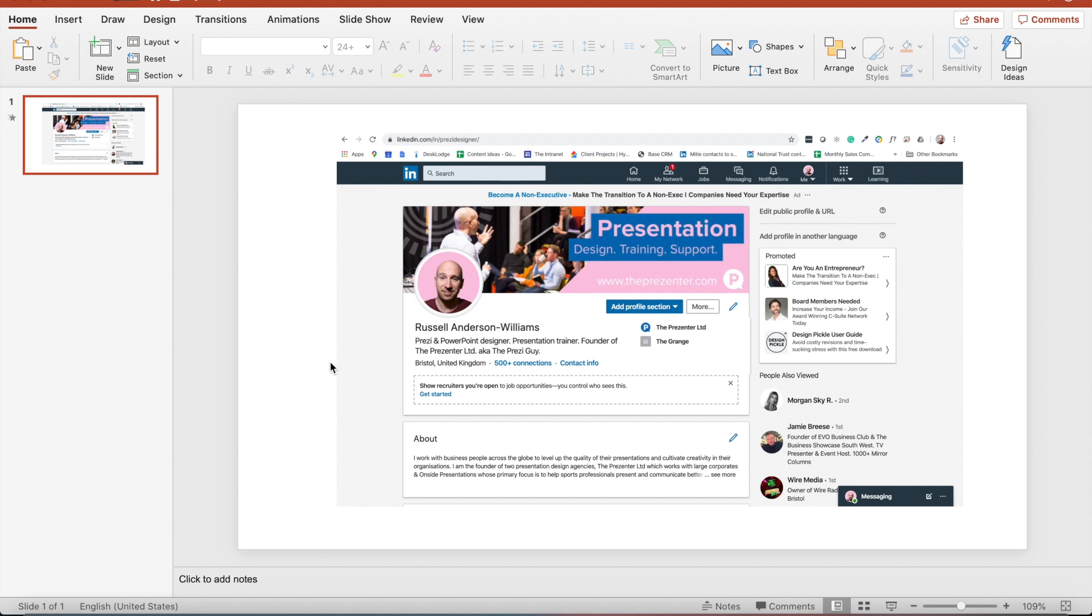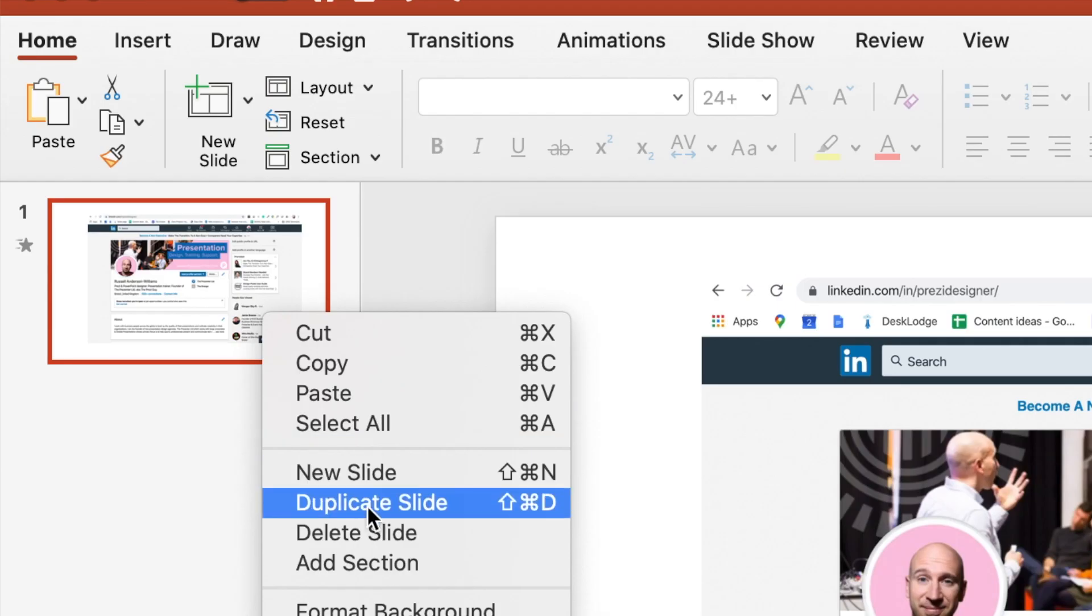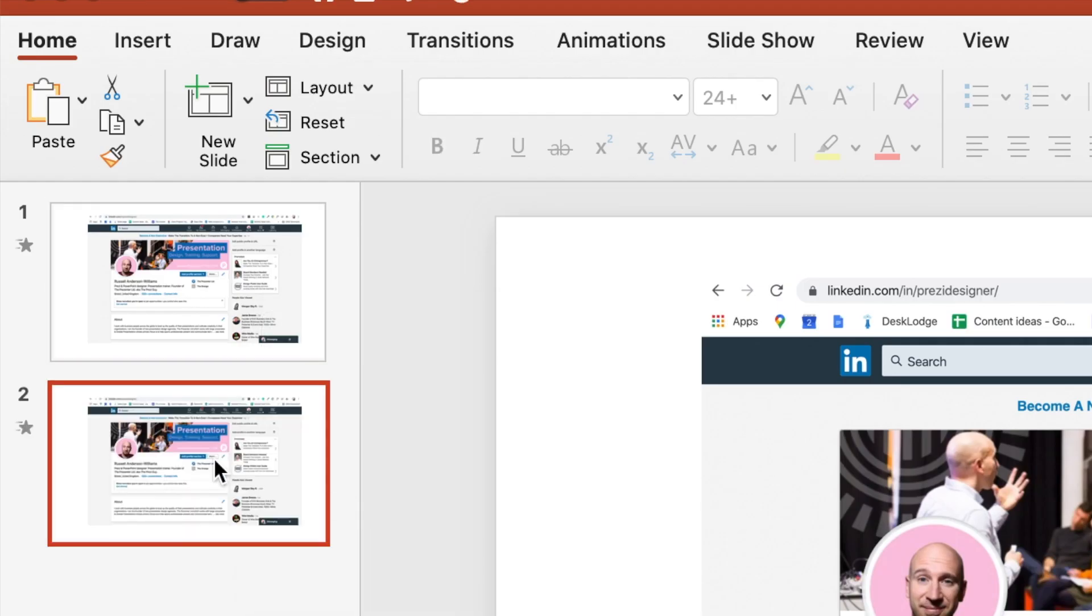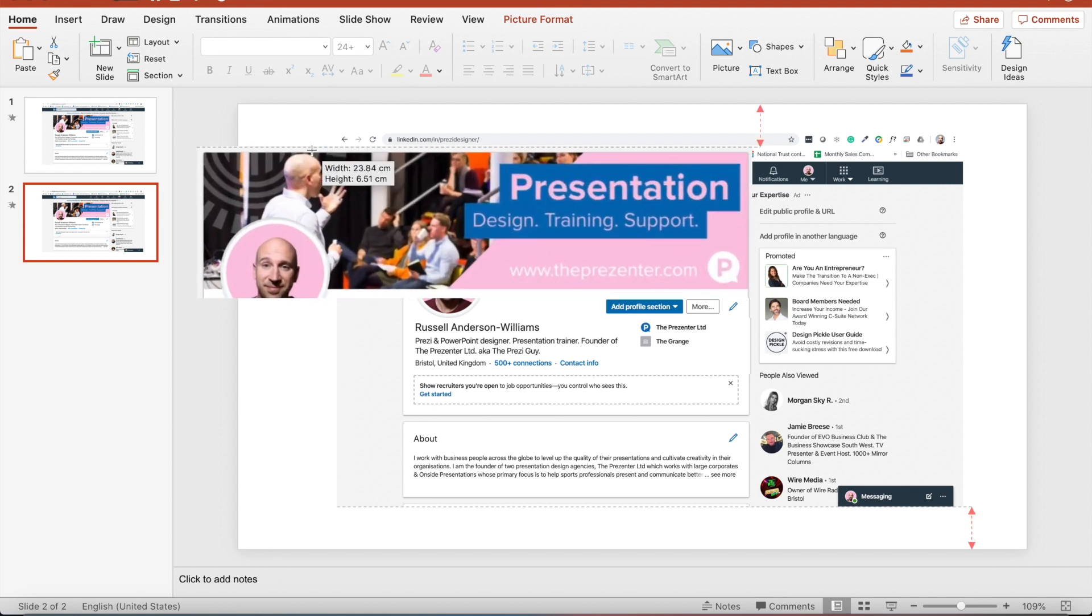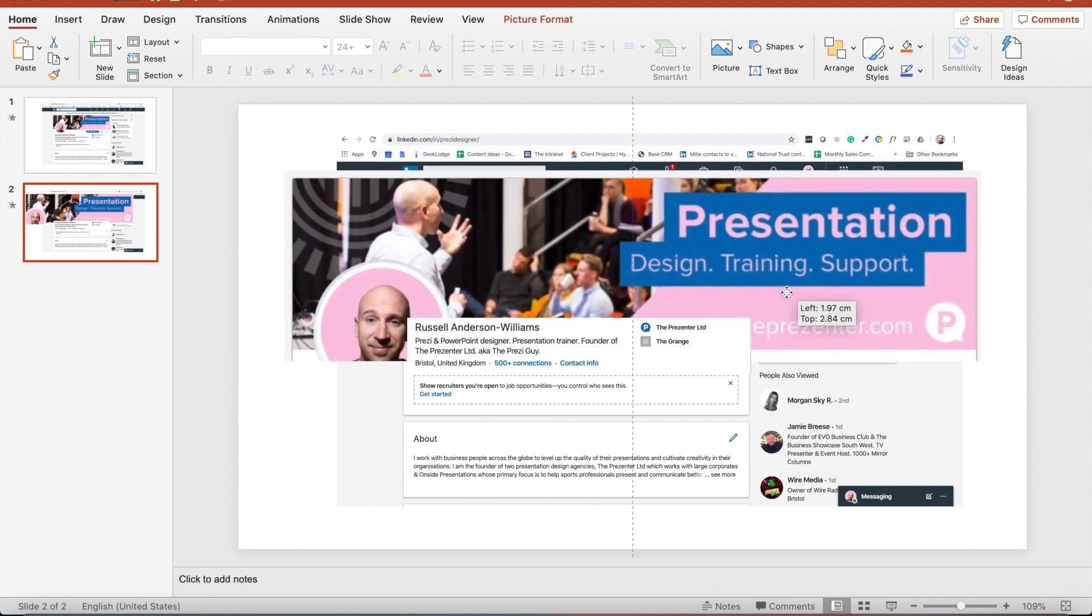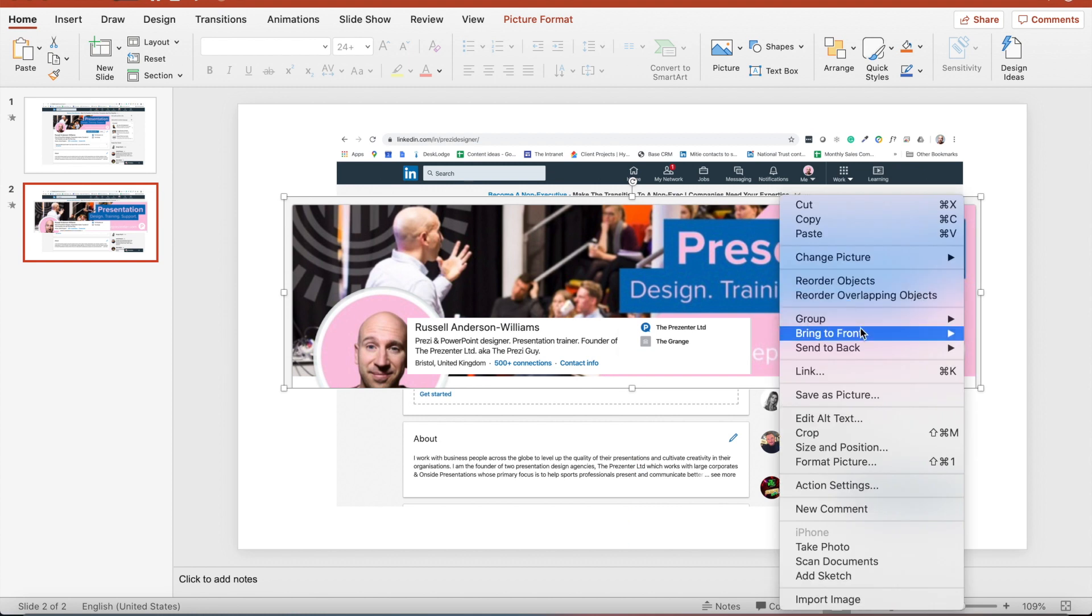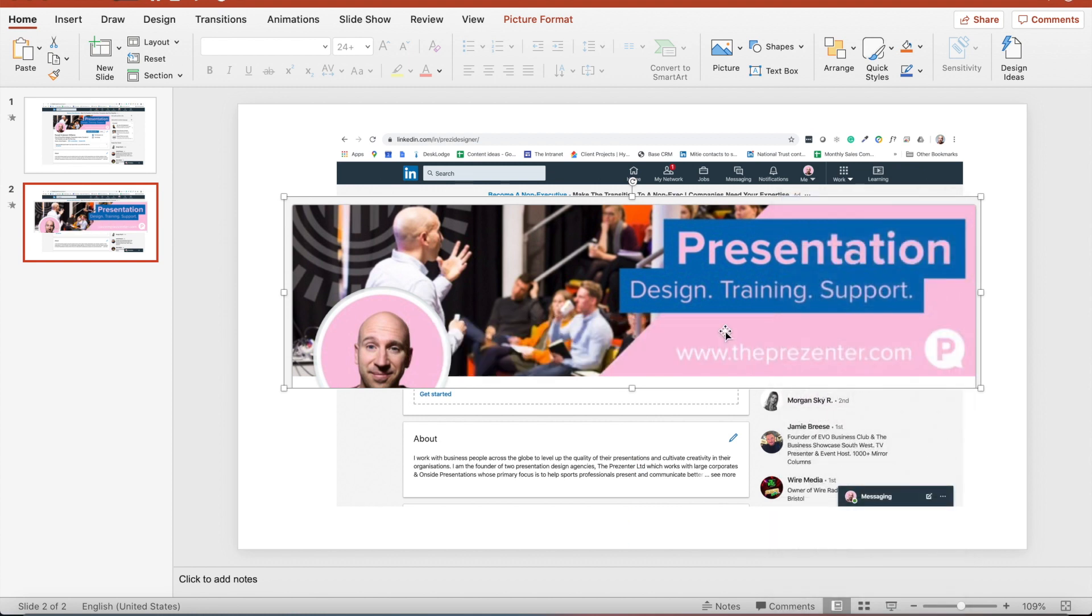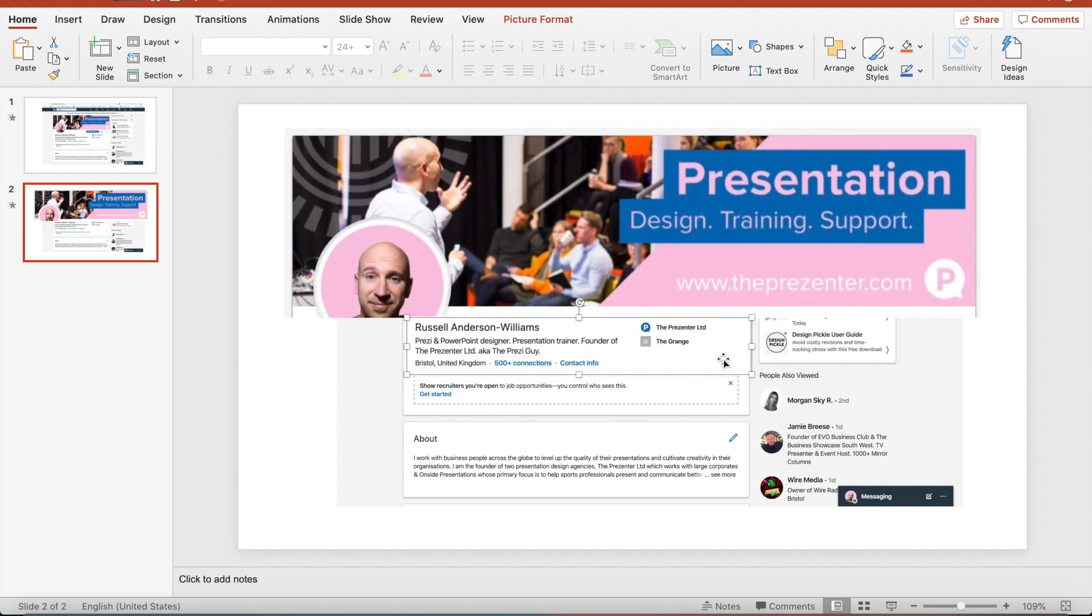Now what that enables me to do is duplicate slide one like so. Make the first element that I want to talk about nice and big and also right click and bring it to the front.